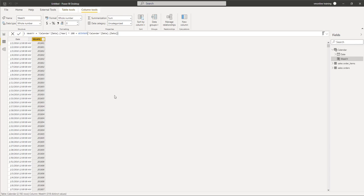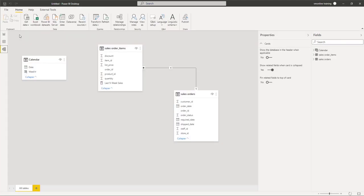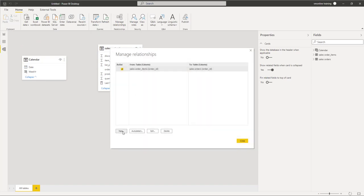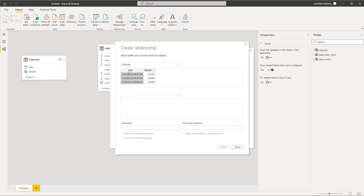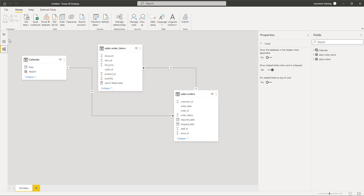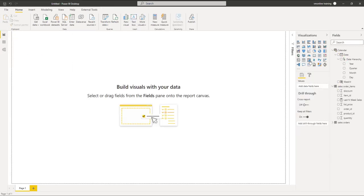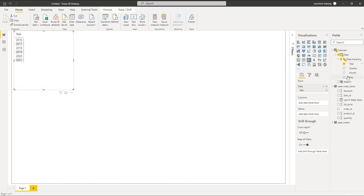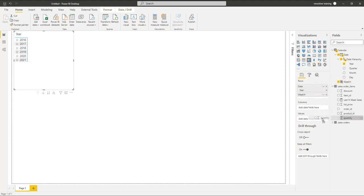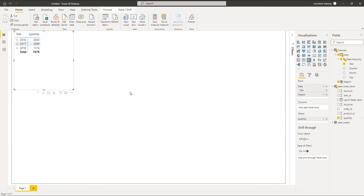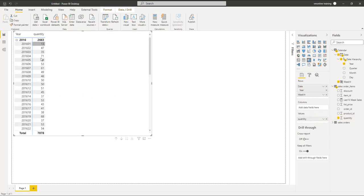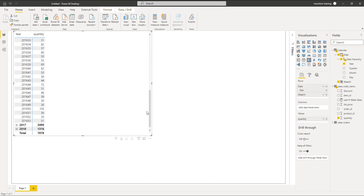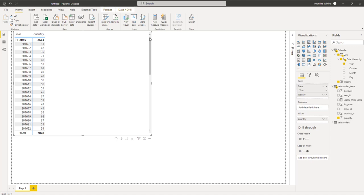Now we will use this column for our rolling window calculations. Now that we have created the calendar table with the required columns, we need to add a relationship between the calendar table and the orders table based on the order date. Click on Manage Relationships in the model view and create a new relationship between Calendar Date and Sales Orders Order Date. Now we can go back and use calendar date values to slice and dice data from Sales Orders. Add a matrix visual, drag and drop Year from the date hierarchy followed by the Week Year column, and drag Quantity onto values — you can see quantity correctly shown for each year and week.